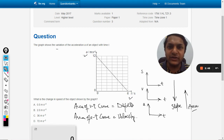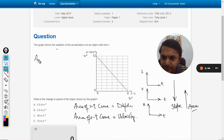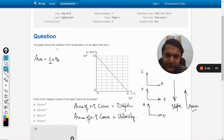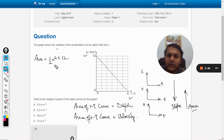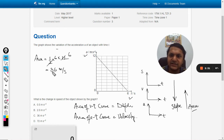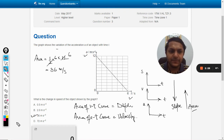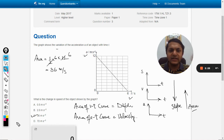According to our question, we need to find velocity, and the acceleration-time curve is given. So the area of the a-t curve equals velocity. The area is half times base times height: half × 6 × 12 = 36 meters per second. So the answer is C.